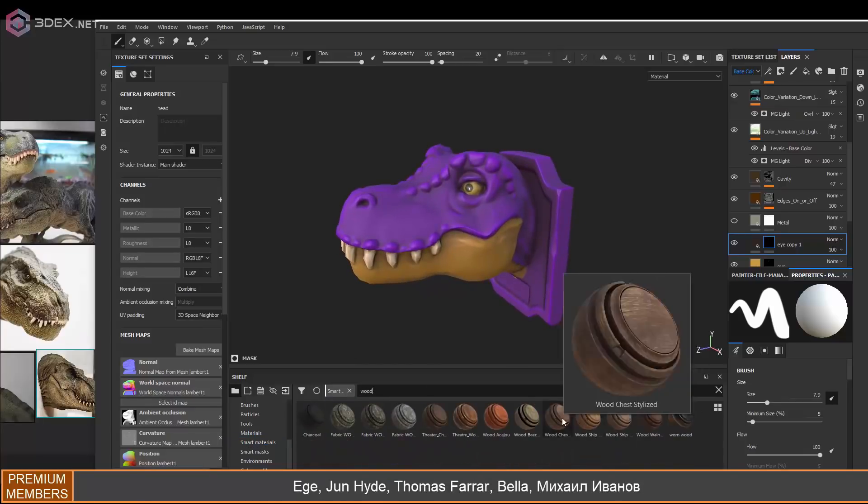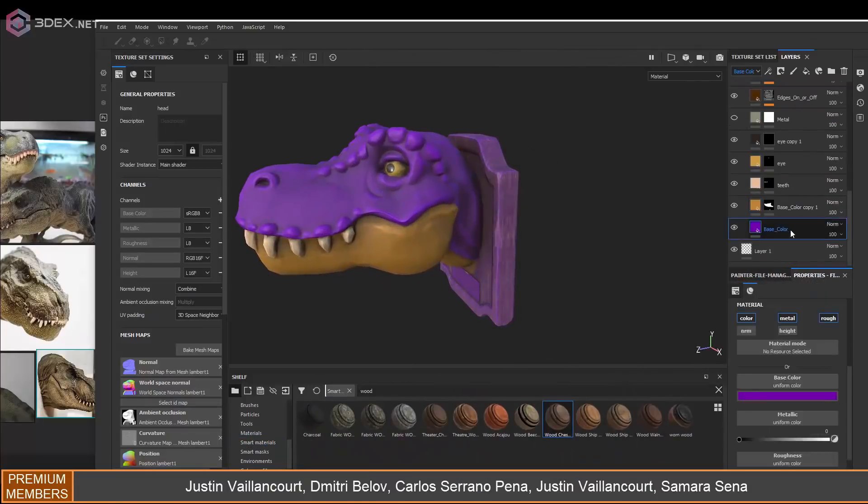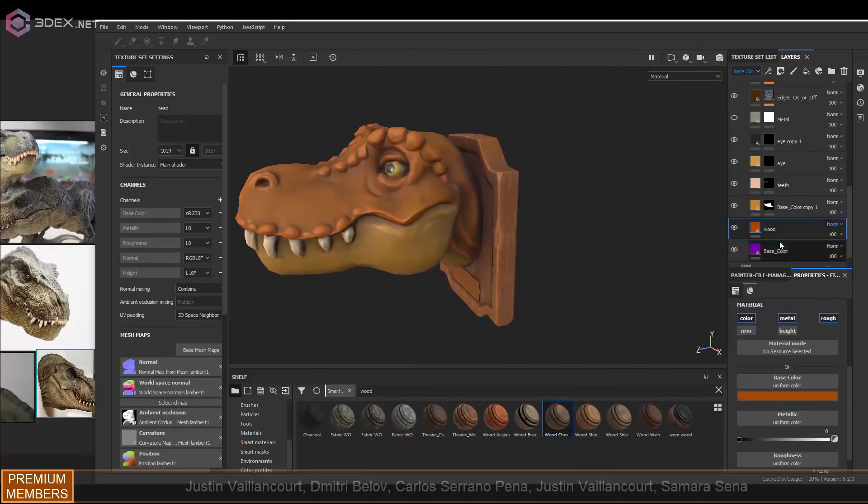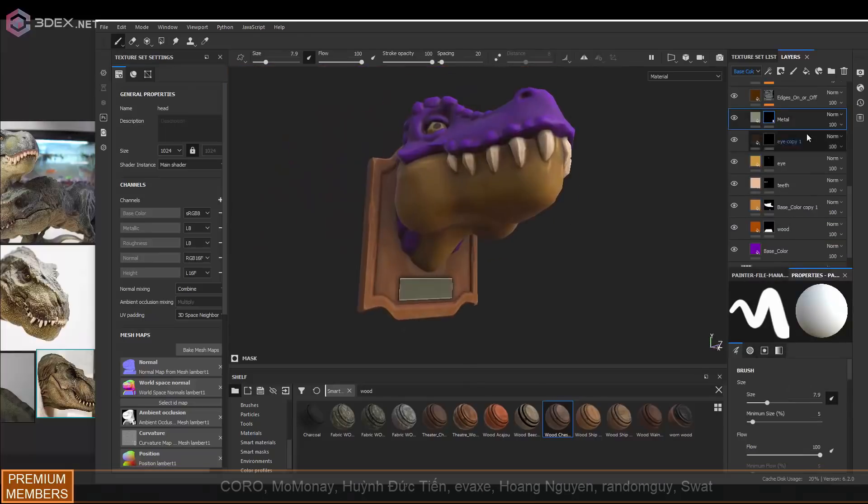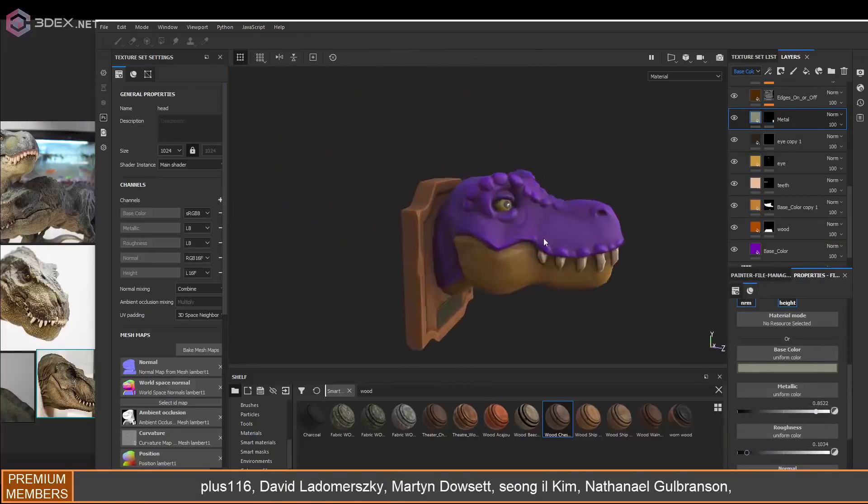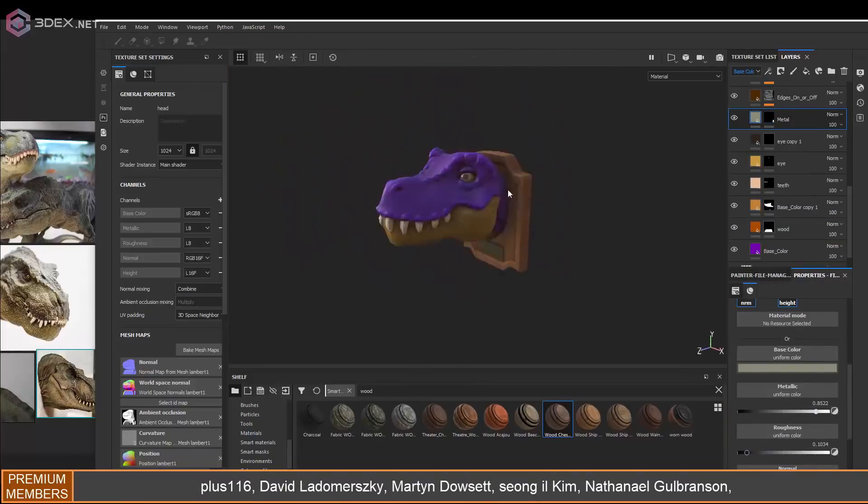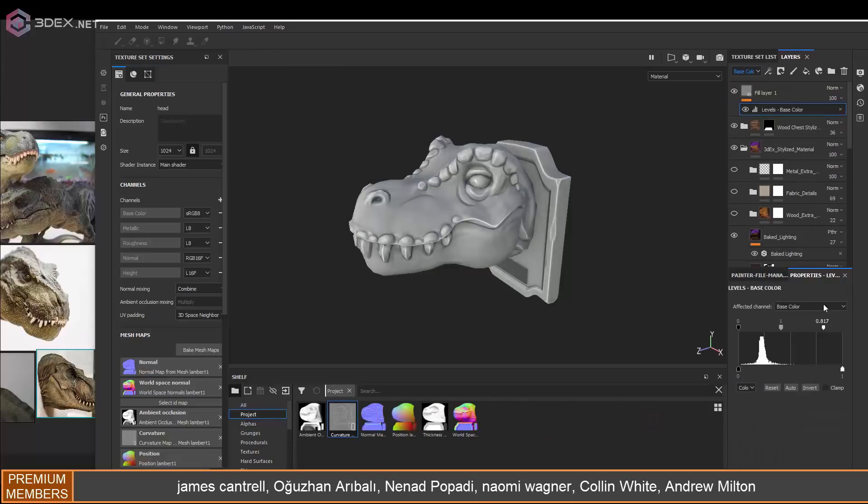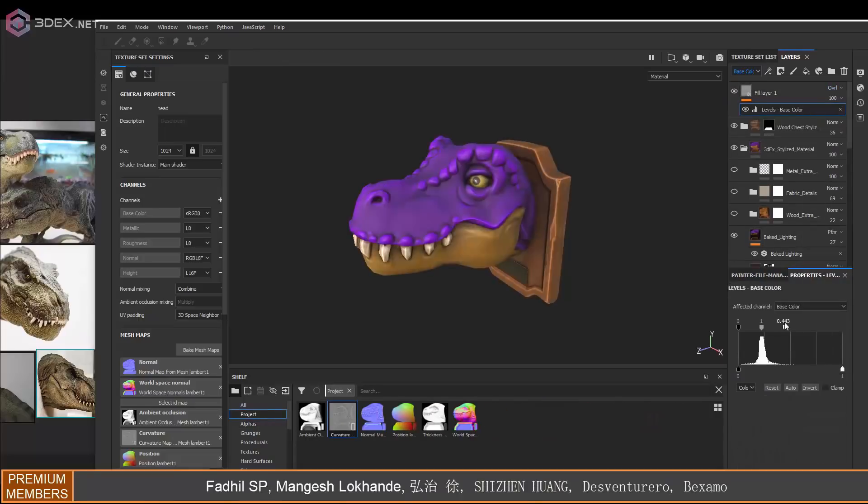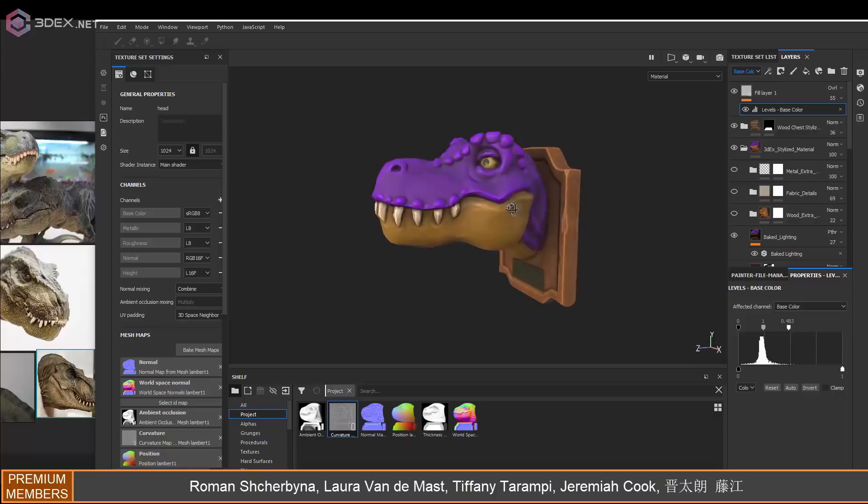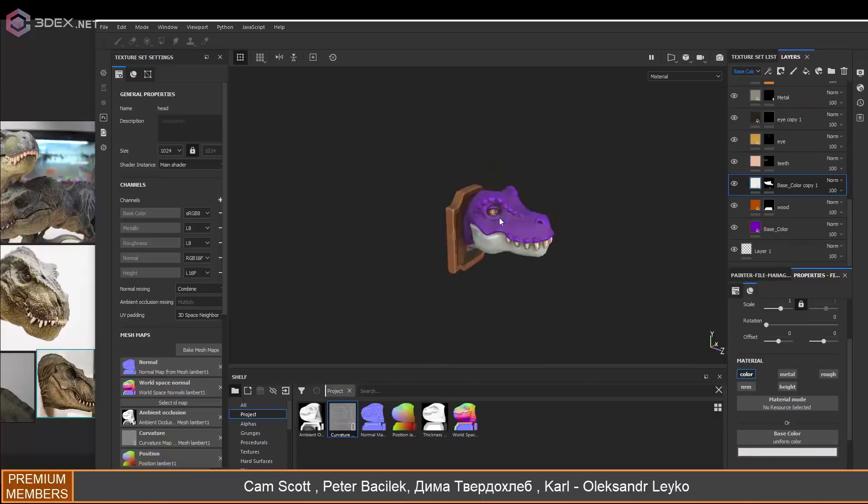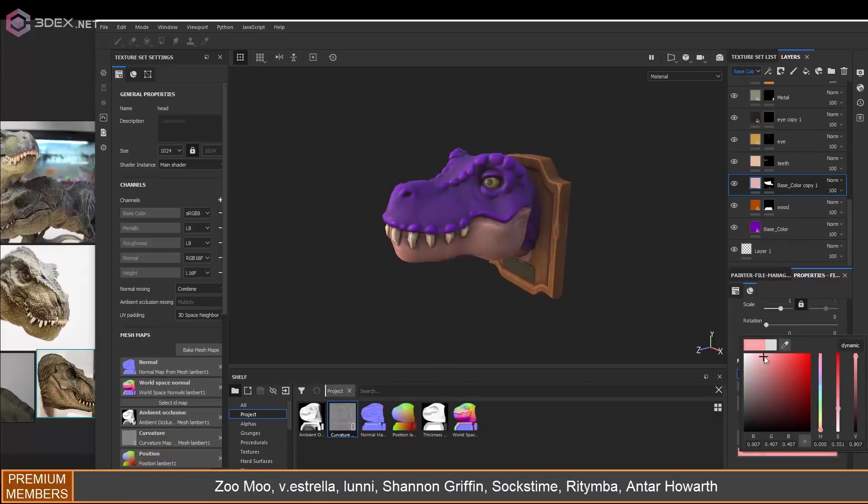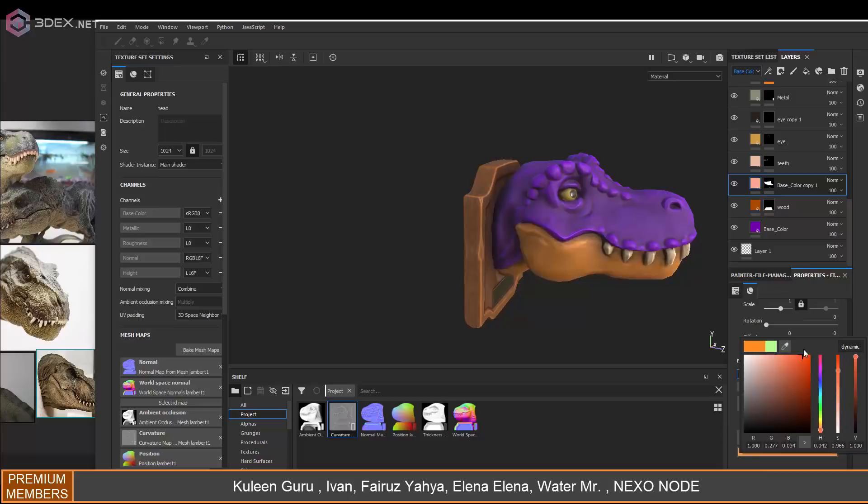For the wood I'm actually going to use one of the ones that comes with Substance just to have more surface variation to it, but I'm going to reduce the opacity of that layer. I'm also adding an edge curvature layer to this so that it looks a little bit sharper as well.